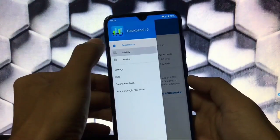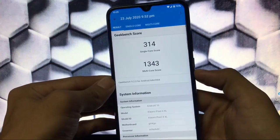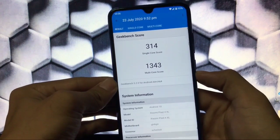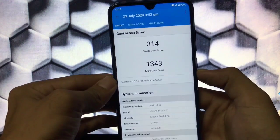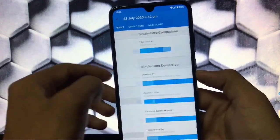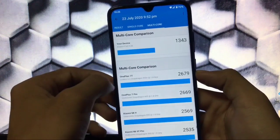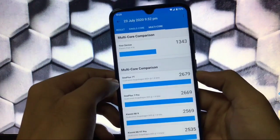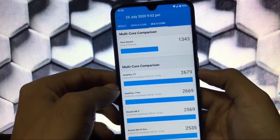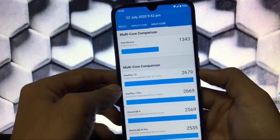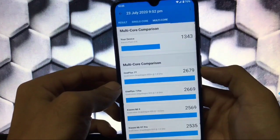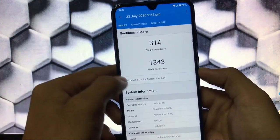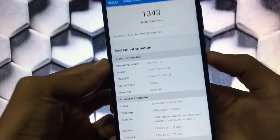The Geekbench score is quite impressive — I got 314 as the single core score and 1343 as the multi core score. The average Redmi Note 8 gets around 1300 for multi core, but we got 1343, which compares it to a Google Pixel 4 XL level performance.